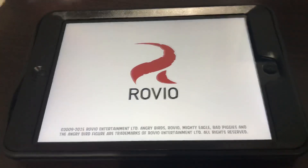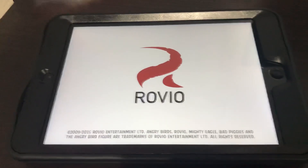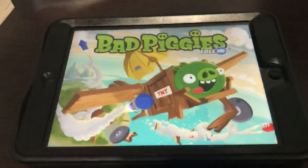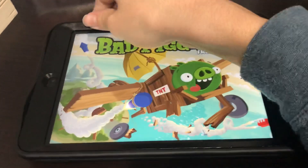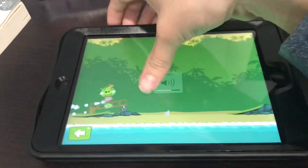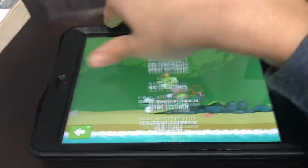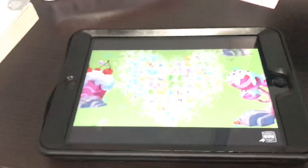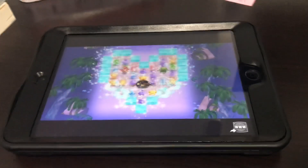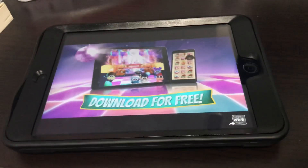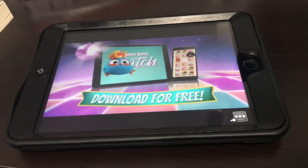I installed some apps on it and they are working perfectly. One of them is Angry Birds Match.